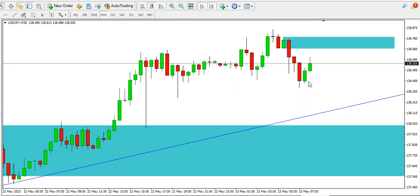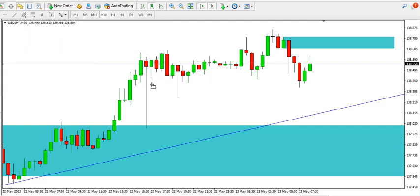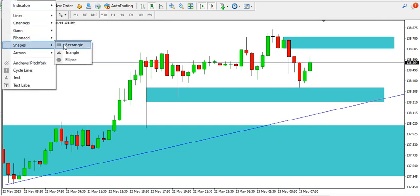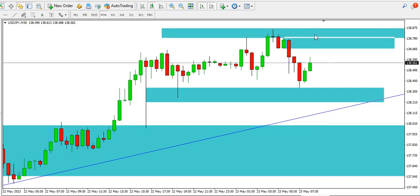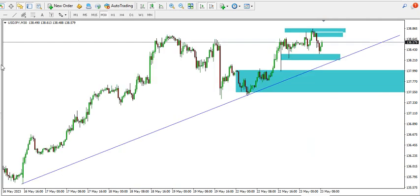Within the range, traders will normally sell at the top and buy at the bottom, but the overall direction of price is bullish.